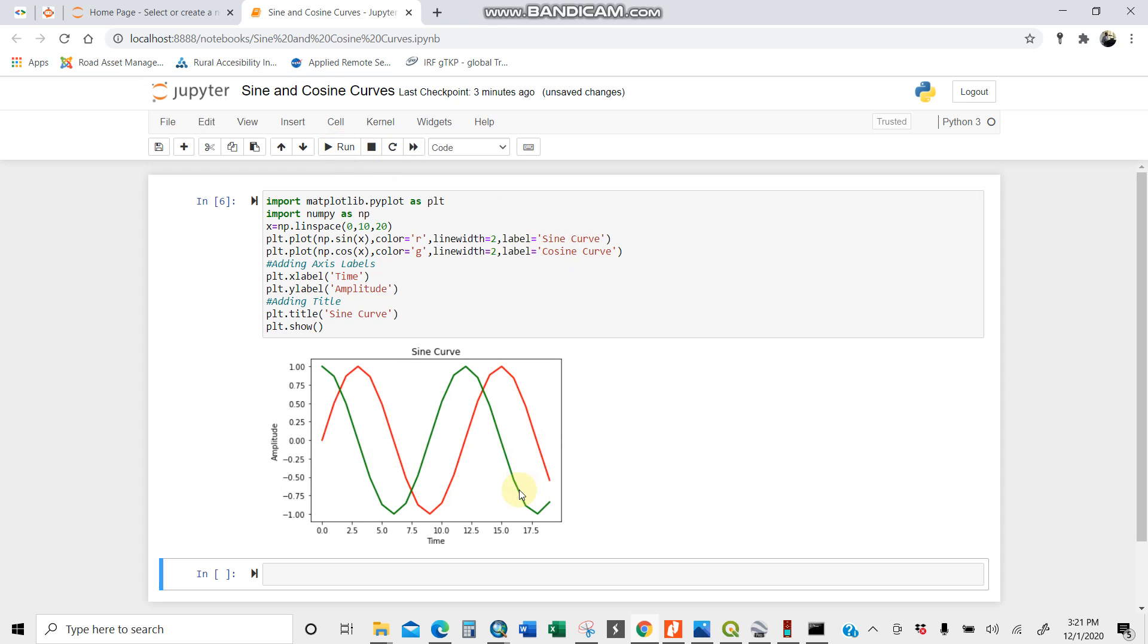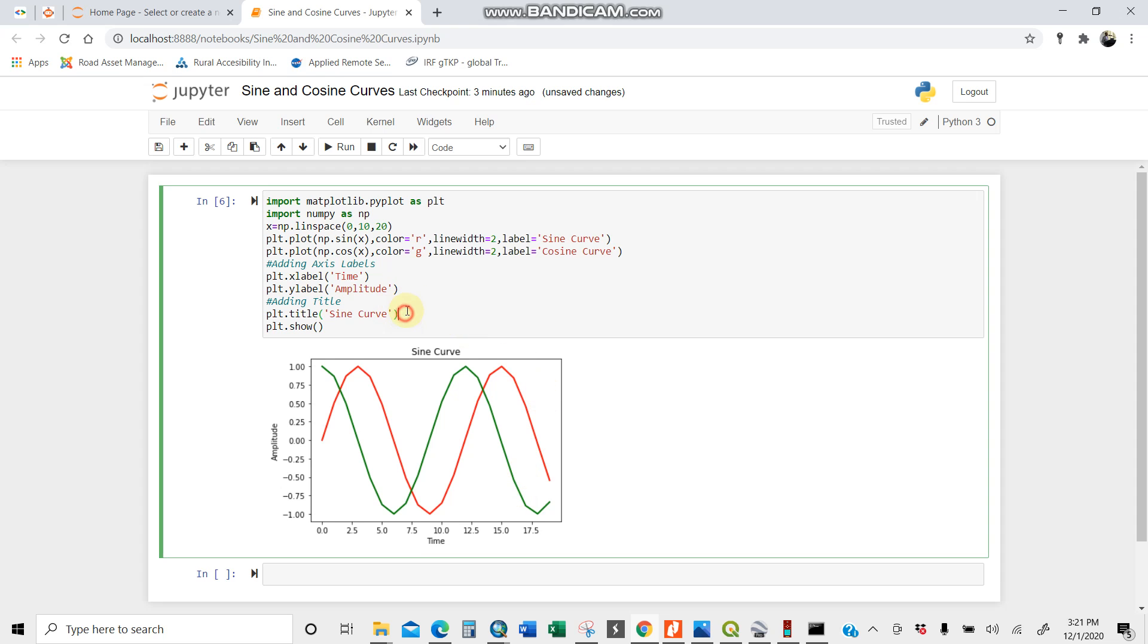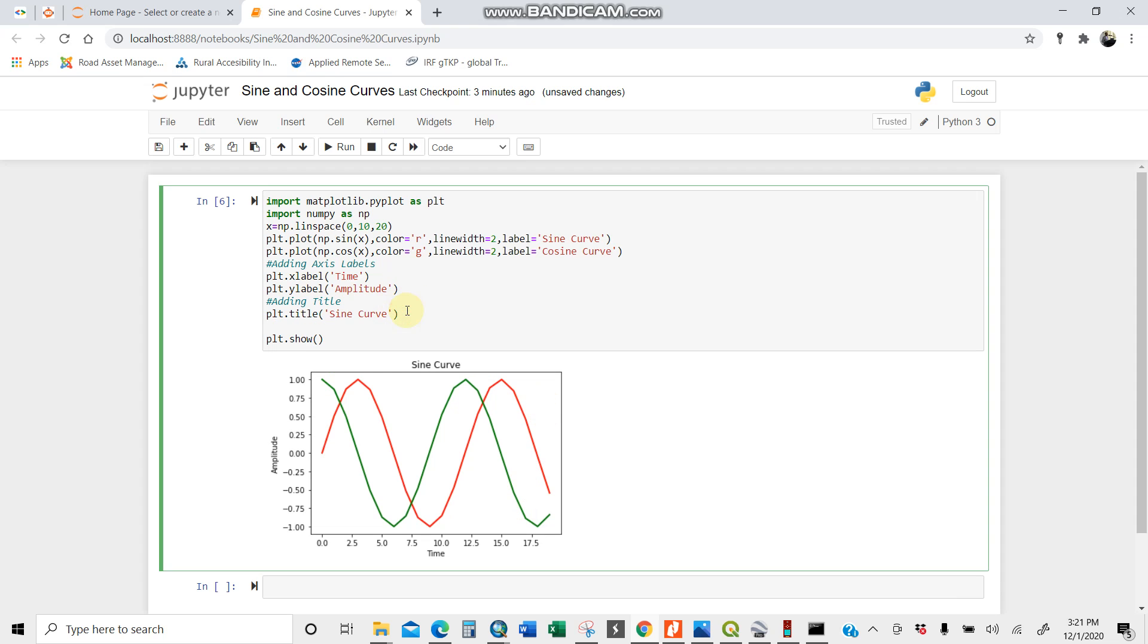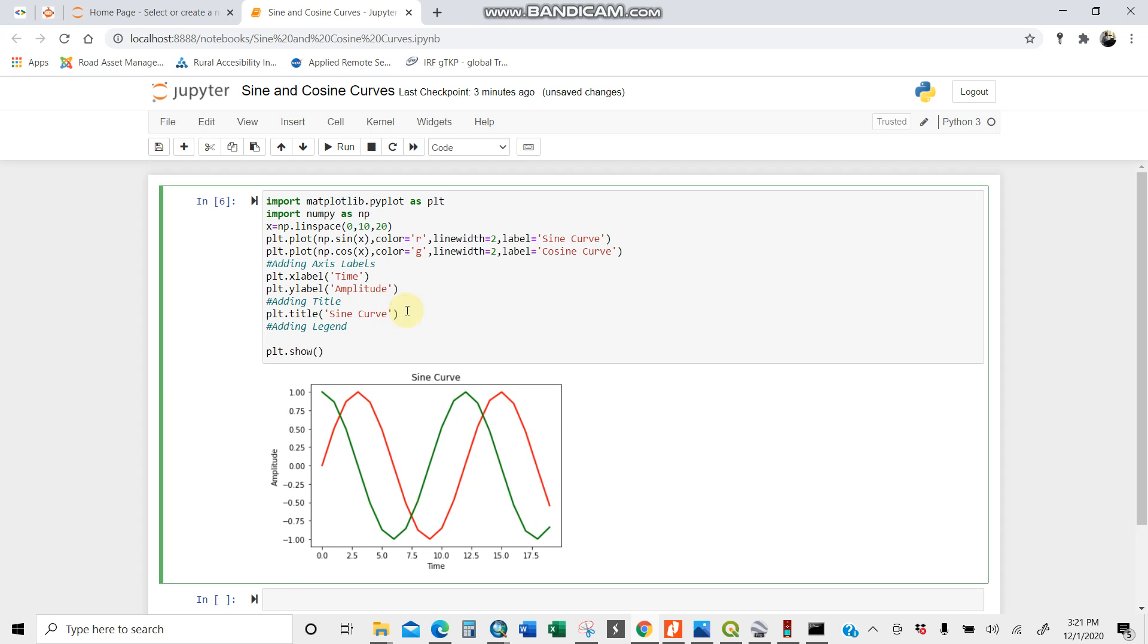I run it. You cannot see it first so you need to add the legend. Adding legend. How do you add legend? It's easy. plt.legend. When I run...